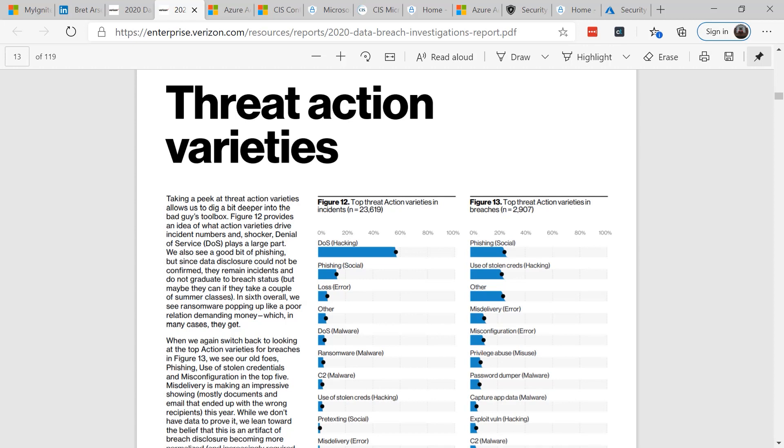Phishing 20%, use of stolen credentials or hacking 20%. Top threats are those credentials. So what are you doing about them?